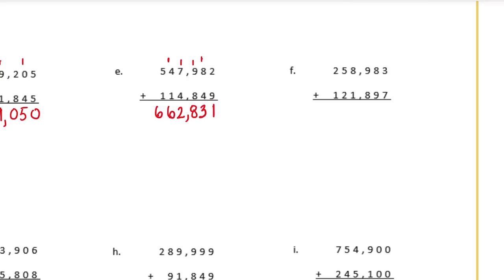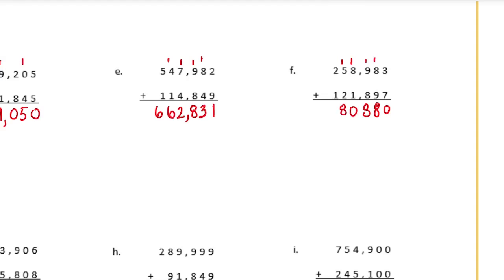Problem F: 258,983 plus 121,897. 3 plus 7 is 10 — carry the 1; 1 plus 8 plus 9 is 18 — carry the 1; 1 plus 9 plus 8 is 18 — carry the 1; 1 plus 8 plus 1 is 10 — carry the 1; 1 plus 5 plus 2 is 8; and 2 plus 1 is 3. We get 380,880.